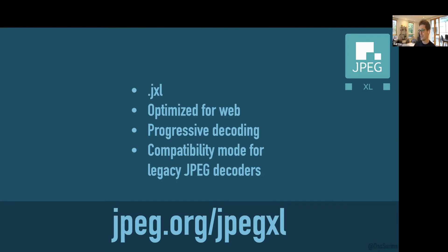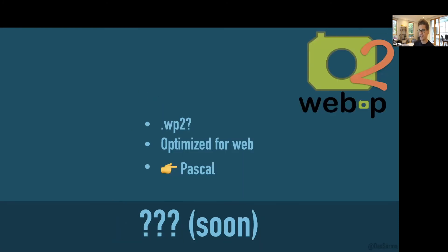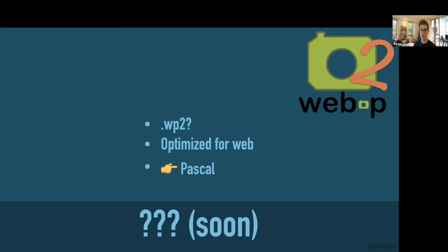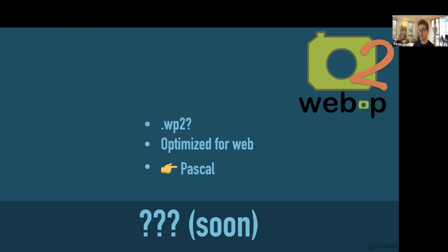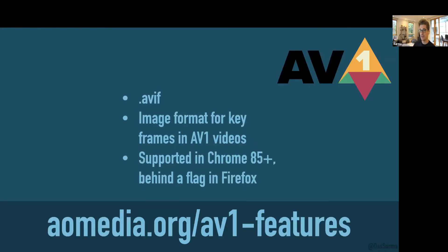WebP2 or WP2 for short is the successor of WebP. The name and extension are still subject to change. Pascal will talk more about WP2 later because very little is known, but Pascal told me it might change today a little bit, so I'm looking forward to that. We may or may not have an internal build of Squoosh with WP2.